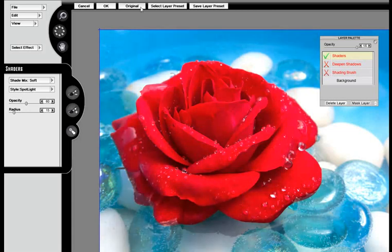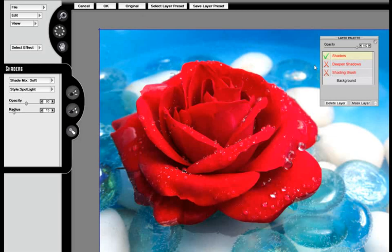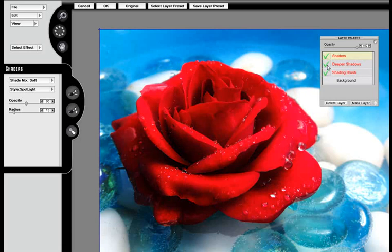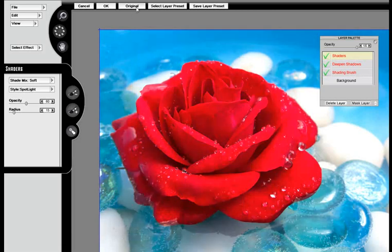Over on the layer palette, I can also turn on and off different effects to see how it's going to look with just shaders and shading brush interacting or I can turn off Deepen Shadows. So that's basically some of the techniques you can utilize with Mystical Lighting and Ambience.